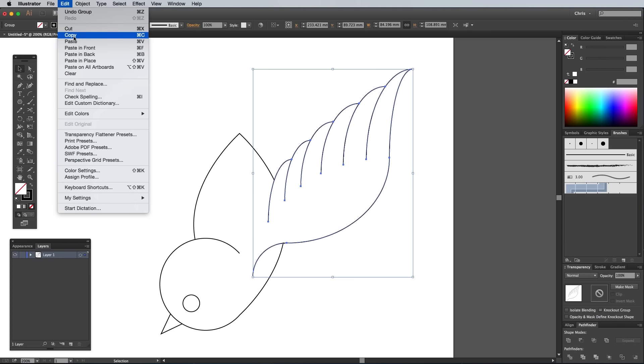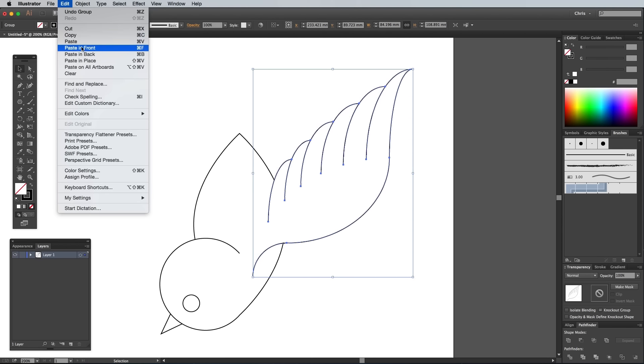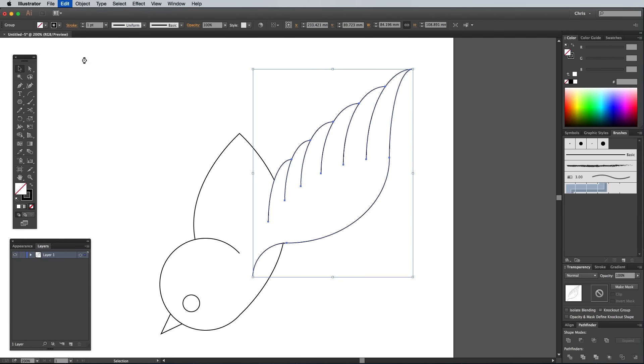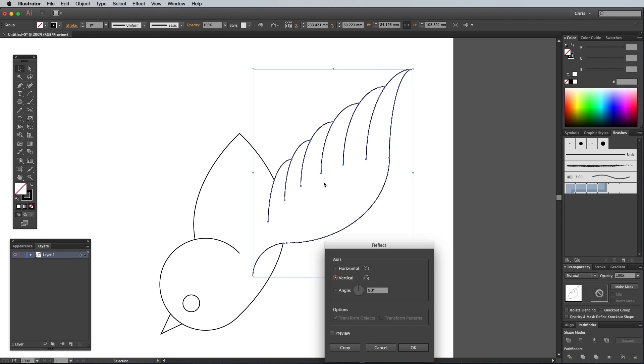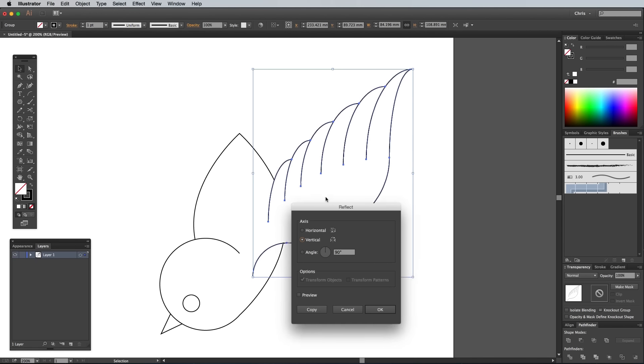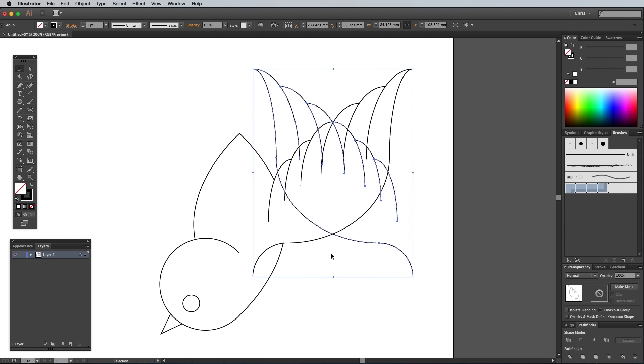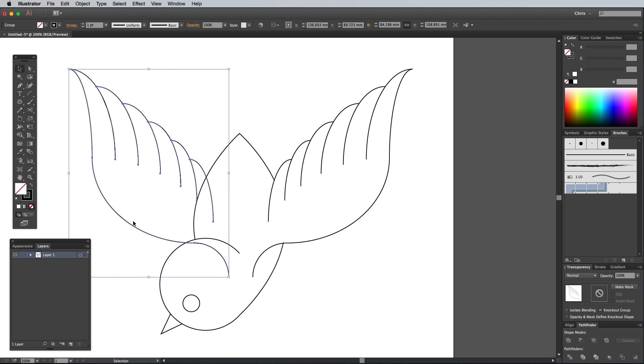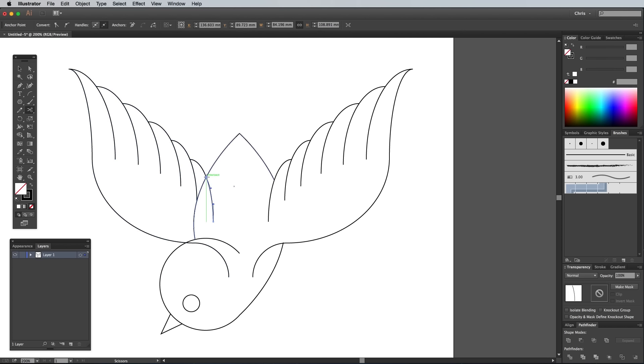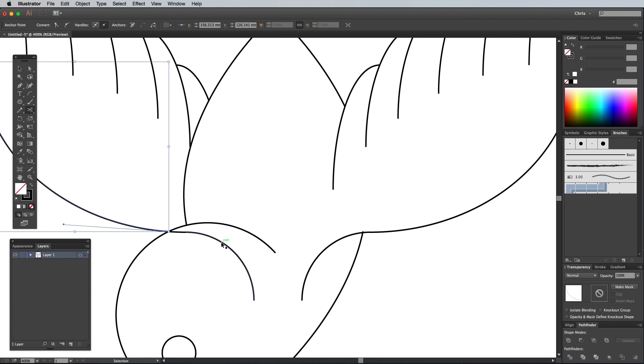Go to Edit Copy, then Edit Paste in place. Then head to Object Transform Reflect, then select the Vertical option to flip the copy of the wing. Move this duplicate wing into place on the other side of the body, roughly lining it up centrally judging by where the shapes overlap. Use the Scissors tool to snip the overlapping paths from the wing. Then use the Direct Selection tool to select and delete these paths.